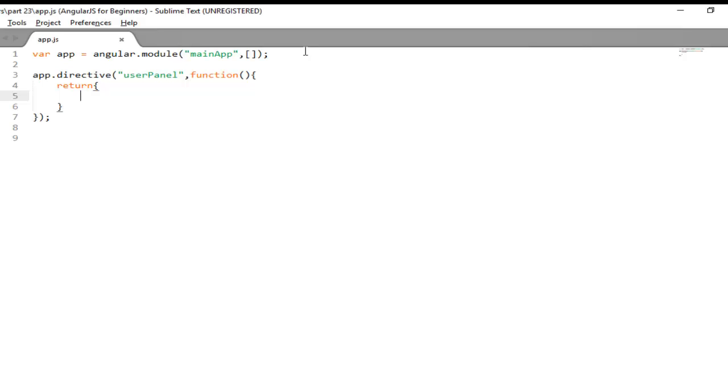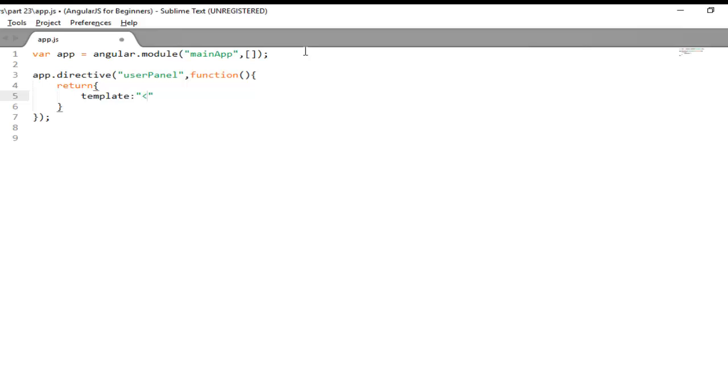As of now the required key here is template because whenever you will invoke your directive you want to display something. To display your HTML you need to use one key here that is template. And here you can define your HTML. As of now I am just putting an h1 and say my custom directive.